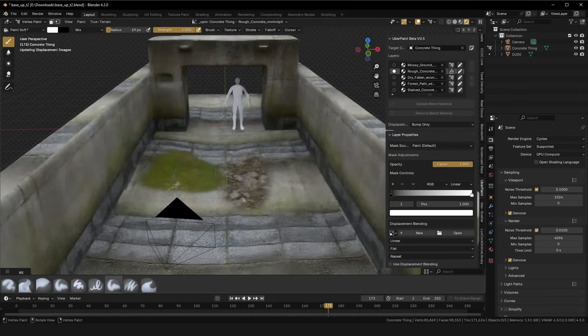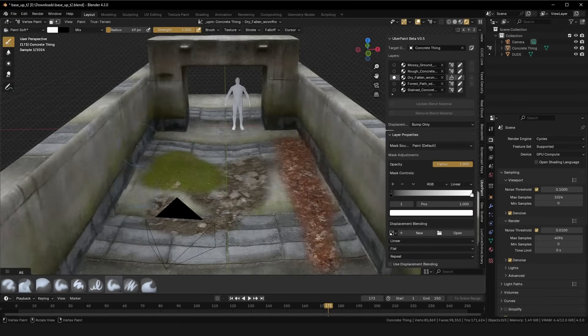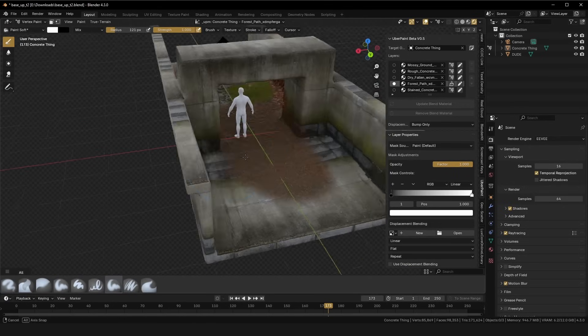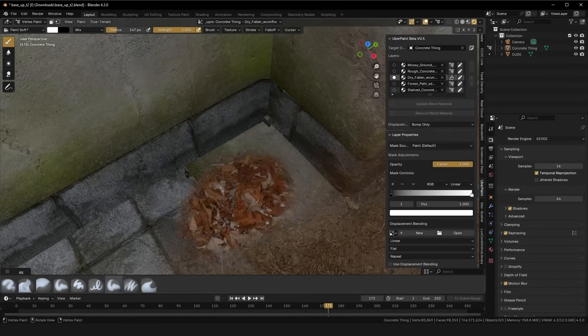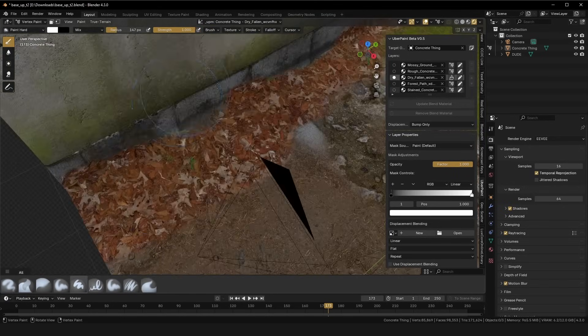It's almost magical. Rough concrete? Fallen leaves? Yeah. Painting is definitely the most fun part of this entire process, and that's why I love UberPaint so much.